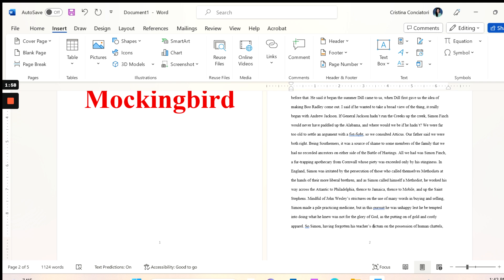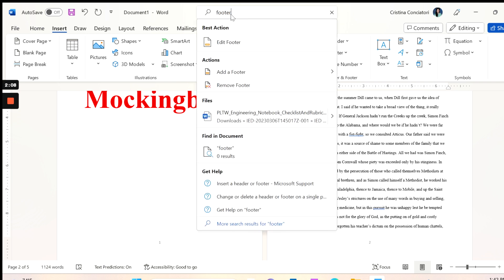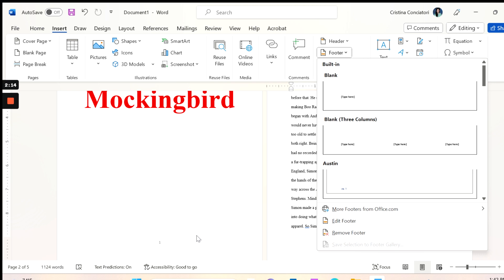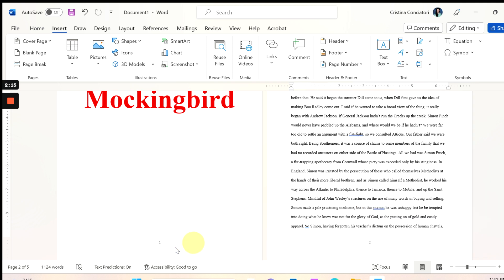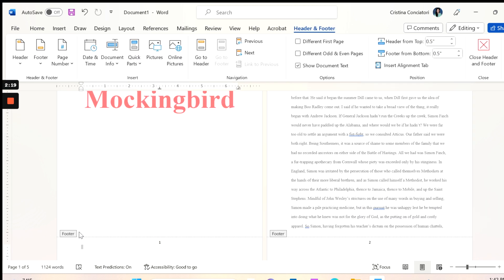The first thing I need to do is to get back into the footer. There are a bunch of ways to do this. You can search for footer up here at the top and then go into edit footer. You can go to Insert and then Footer over here, or you can just double click into it. You'll know that you're in the footer when you see the word footer right here.